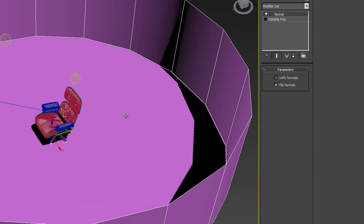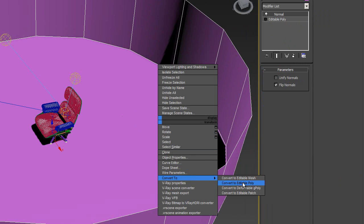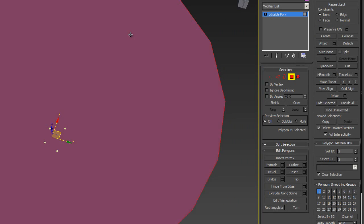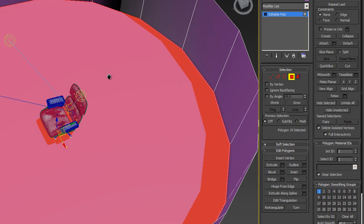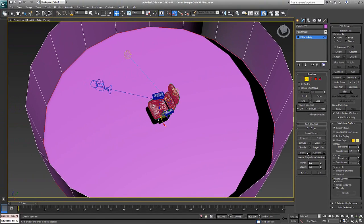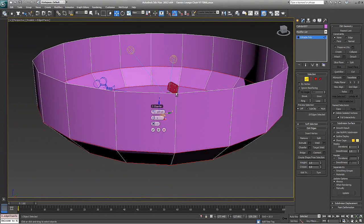Then we'll convert this again to editable poly. We're going to grab this middle polygon, convert to edge, grab all the edges and chamfer them in — something like this.